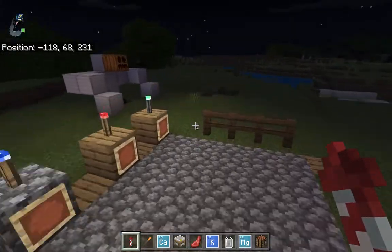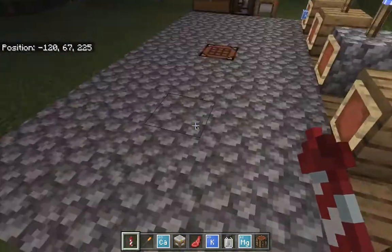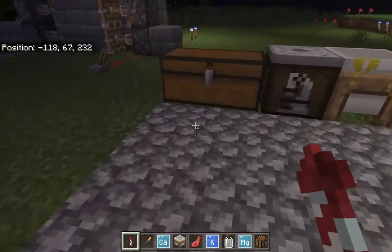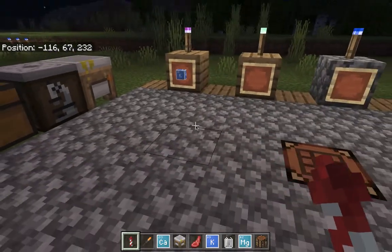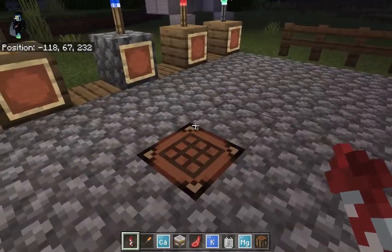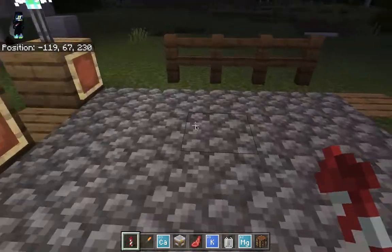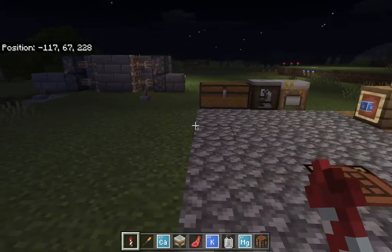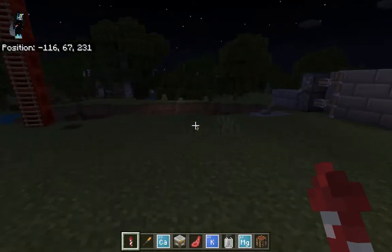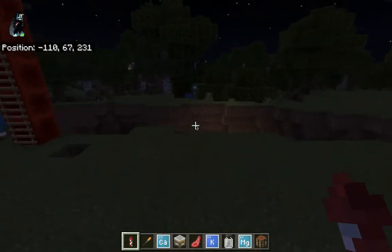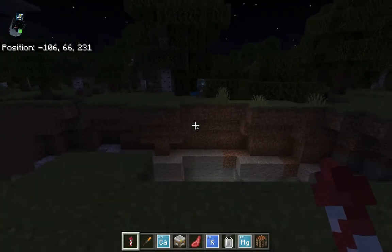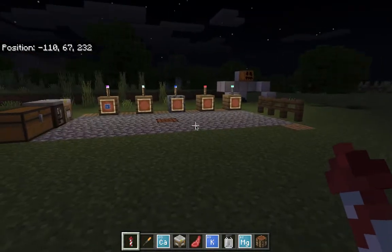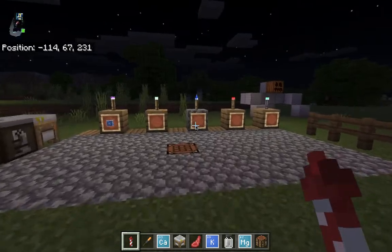Welcome back to another YouTube video with me, ProGamer. Hope you've had a lovely day today. As always, if you haven't, bad luck. Today I'm going to teach you how to make a sparkler in Minecraft.